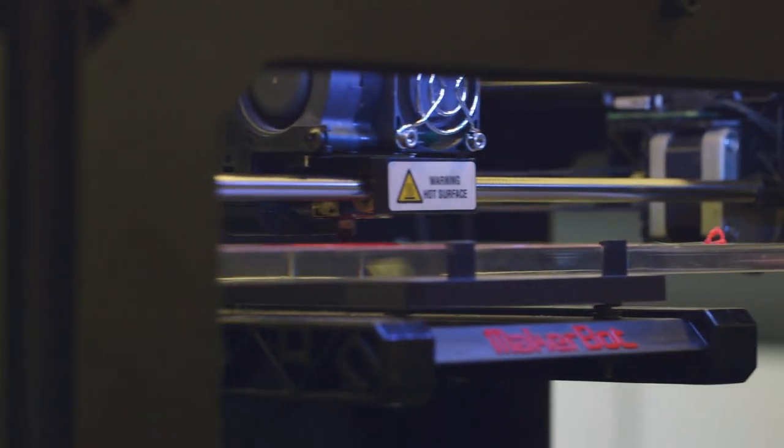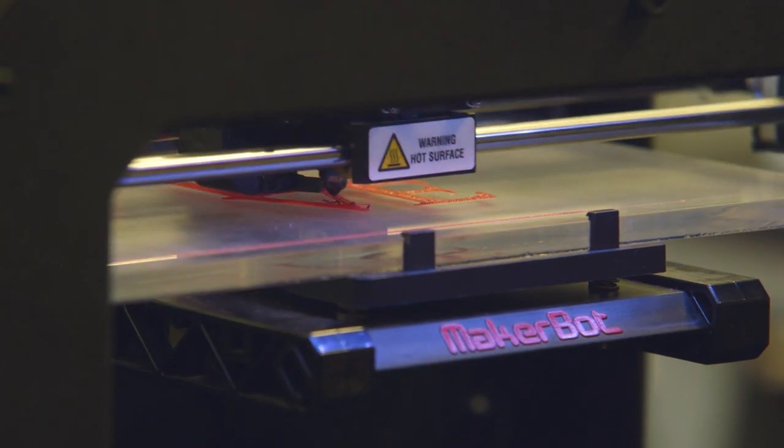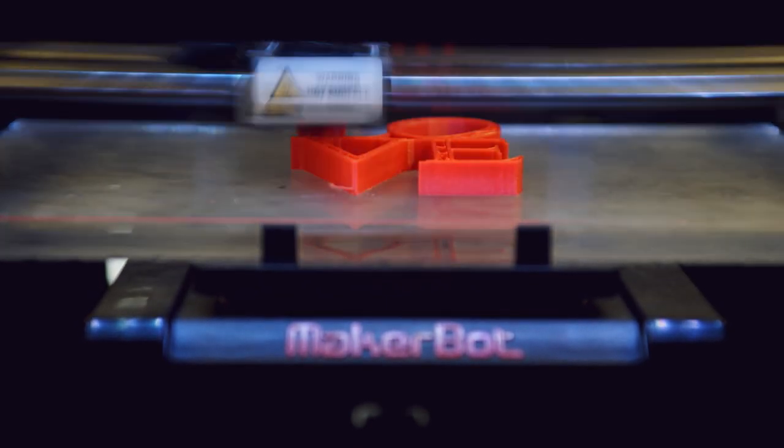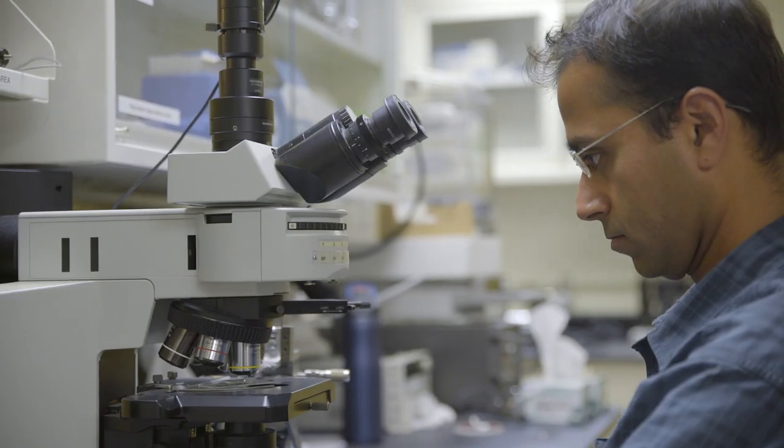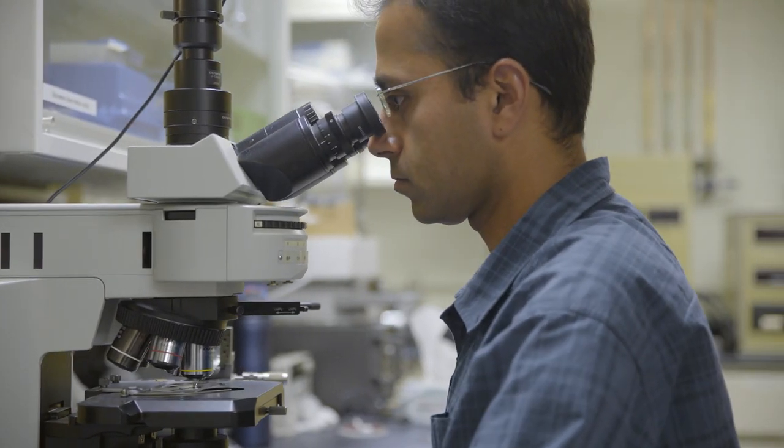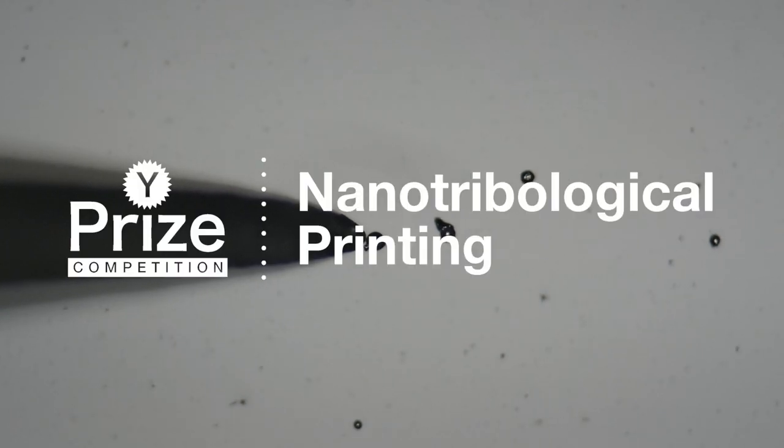You've already heard about 3D printing, making a 3D object by building up material layer by layer. Well, researchers at Penn have discovered a brand new 3D printing method that takes the same idea but scales it way down.